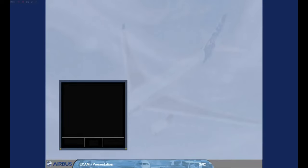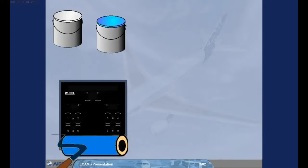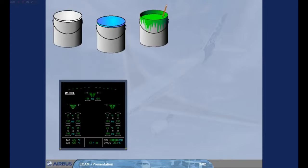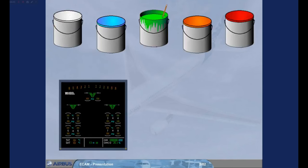Color coding is used on the ECAM screens for clarity and to aid identification of abnormal parameters. The main colors used are white, blue, green, amber, and red. During the course, you will become familiar with the use of this color coding.